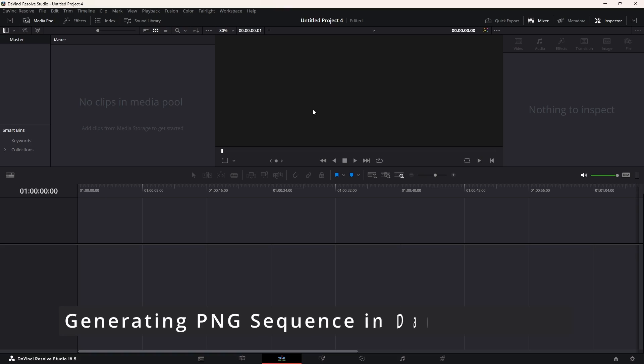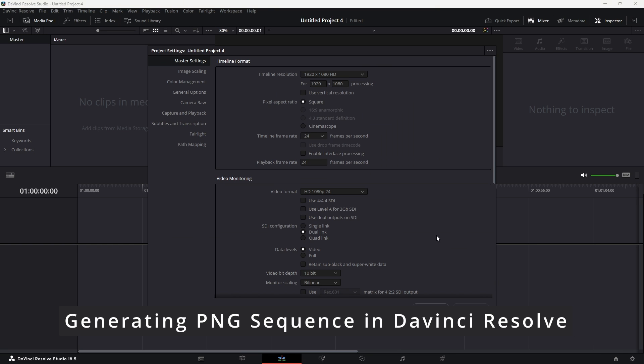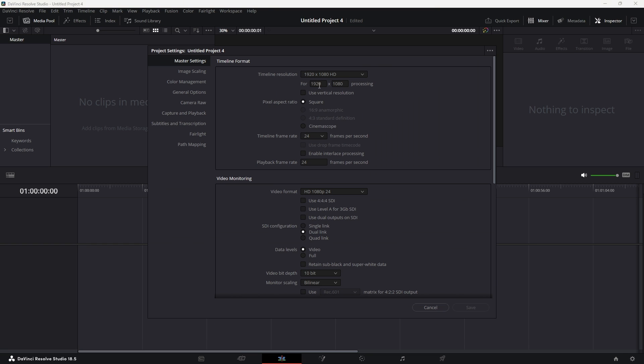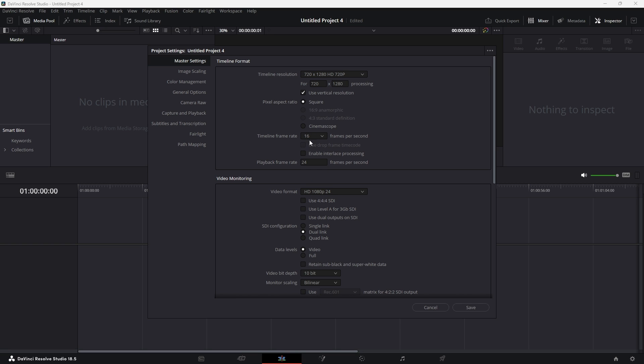So we use DaVinci Resolve, which is a free software, in order to generate the PNG sequence. Now from the settings, we would use a vertical resolution, for example, for a sample video. I want a video with 720 by 1280. I want the timeline frame to be, for example, 16.